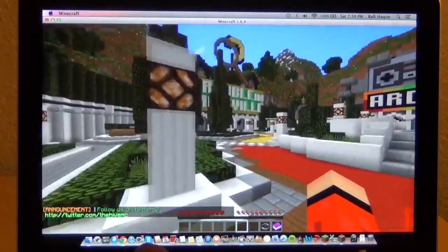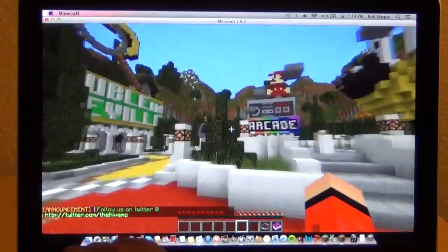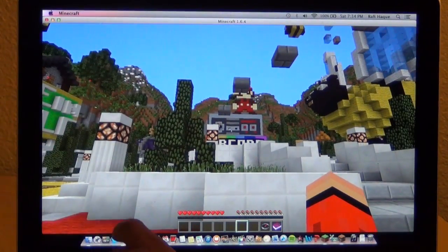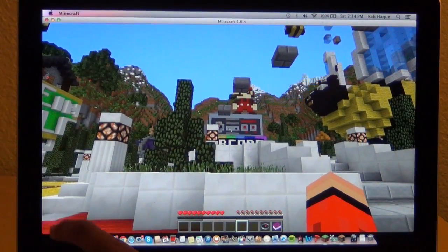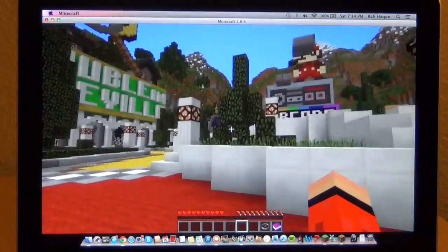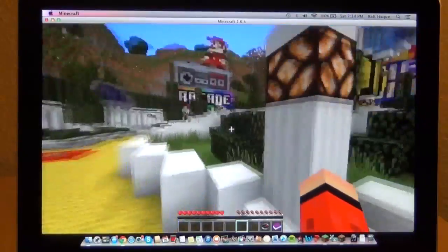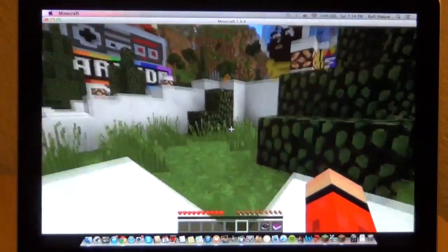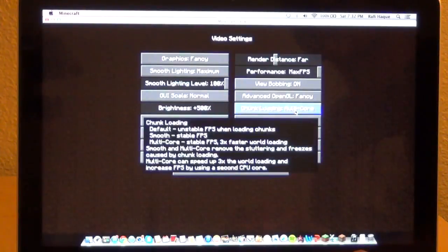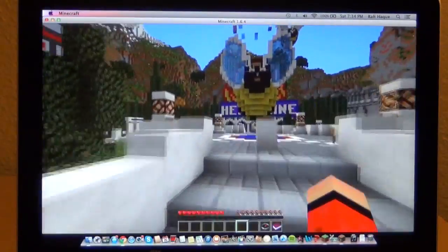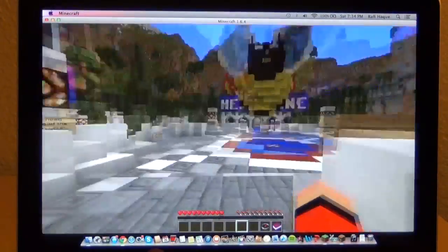The only game I actually play a lot on this Mac is Minecraft. I want to take advantage of this, so this is why I installed Optifine. Optifine allows me to change more settings to make things look more fancy.